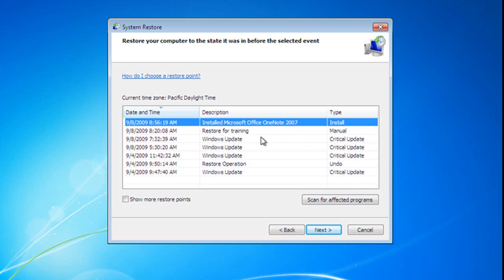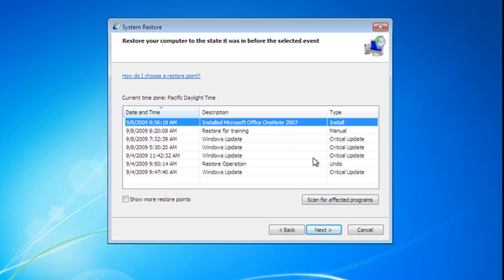This one here is a manual restore point that I created, and these three restore points were created after Windows updates. This is an undo point, and we'll talk about that in just a little bit, and this is also a critical update. Now, we're still going to go ahead and use this one, but I want you to see here, Scan for Affected Programs.